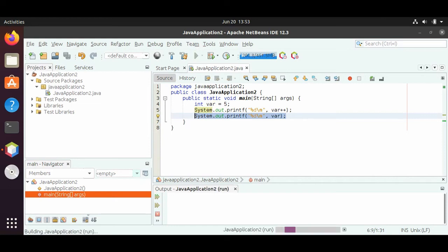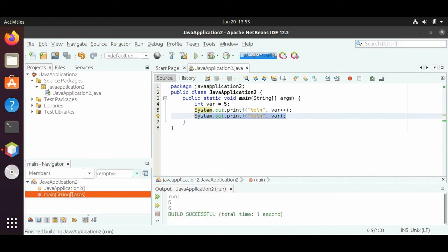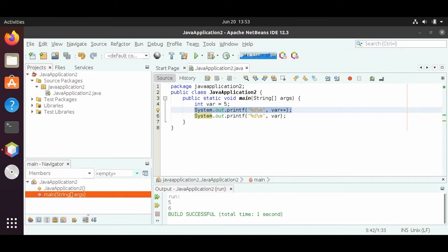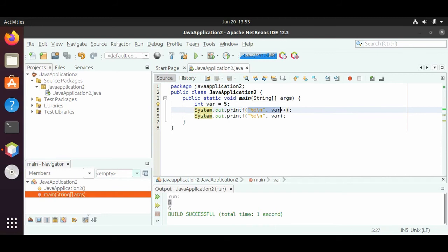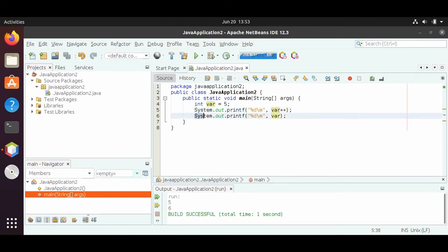So if we run this, on the first line var plus plus printed out 5, because var equals 5, so we printed it out first and then did the plus plus. So then var is 6. And then in the second line, var is now 6, so it prints out 6. This is plus plus as a postfix operator.